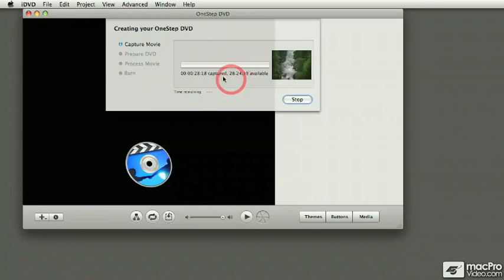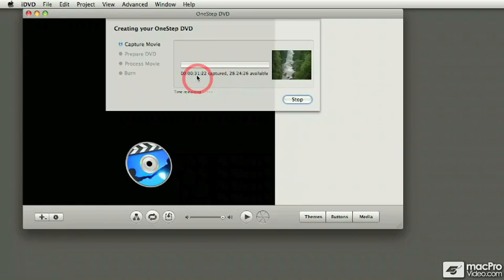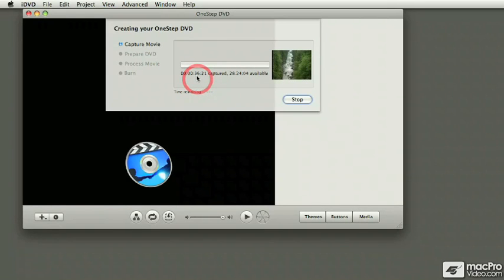Now if you don't want to capture everything, right now I've only got 30 seconds, what you could do is just press stop on your camera, which is what I'm going to do right now. Otherwise, iDVD just keeps on going until it reaches the end of the tape.